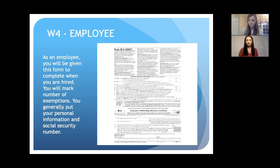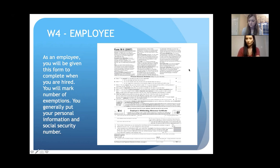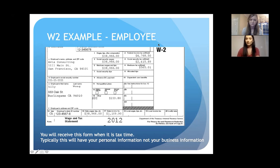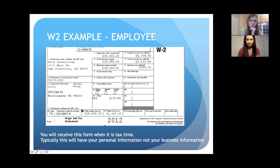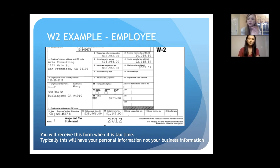This is what a W-4 looks like — everybody's familiar with this. You put in your personal information and number of exemptions, which is how much they're going to withhold. At the end of the year, your W-2 shows the employer's name, your name, how much you made, and how much Social Security taxes, federal income taxes, Medicare, and Medicaid were taken out. I would say that most physician assistants are practicing as employees, so this is really standard for everyone.